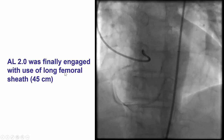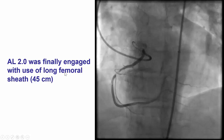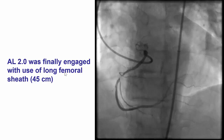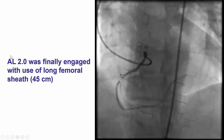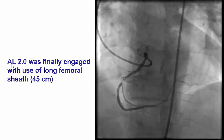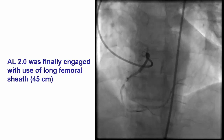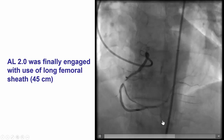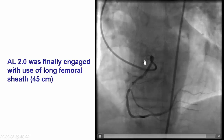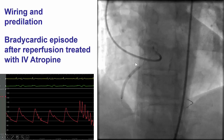After multiple attempts, and while we were actually contacting the cardiac surgeons in case we were unable to re-canalize the right coronary, we were finally able to engage the right coronary with a 2.0 Amplatz left catheter advanced over a long femoral sheath — you can see the marker of the sheath here — providing extra support. After doing that, we were able to wire the lesion relatively easily and deployed a long drug-eluting stent.